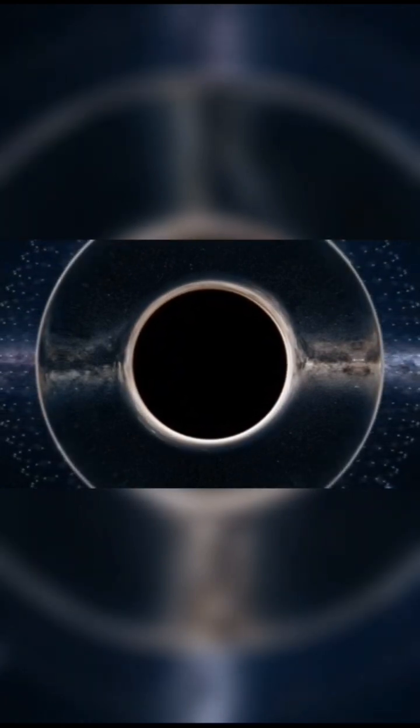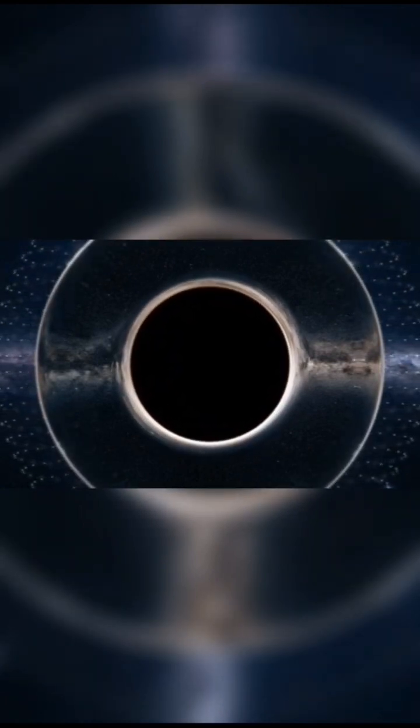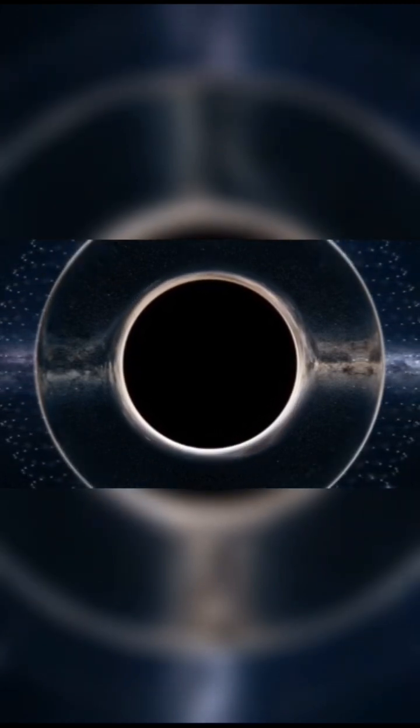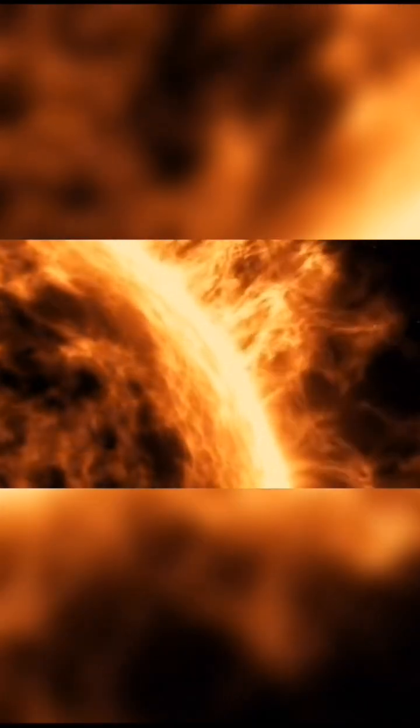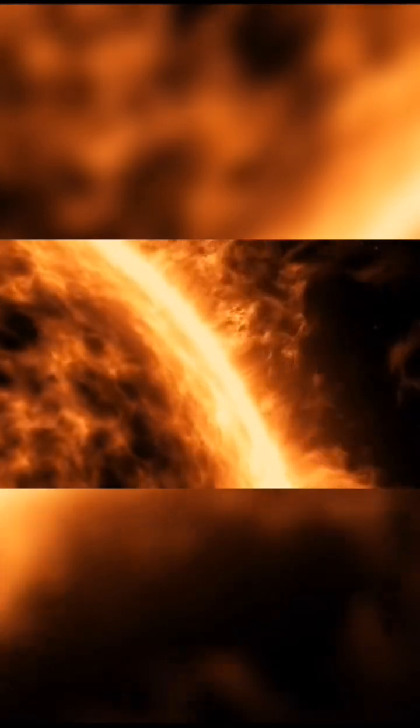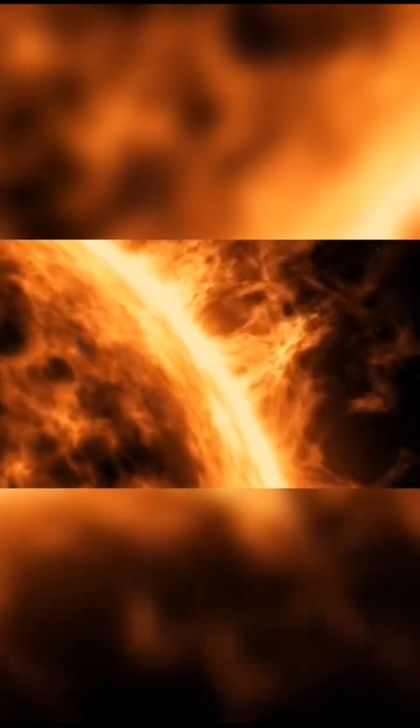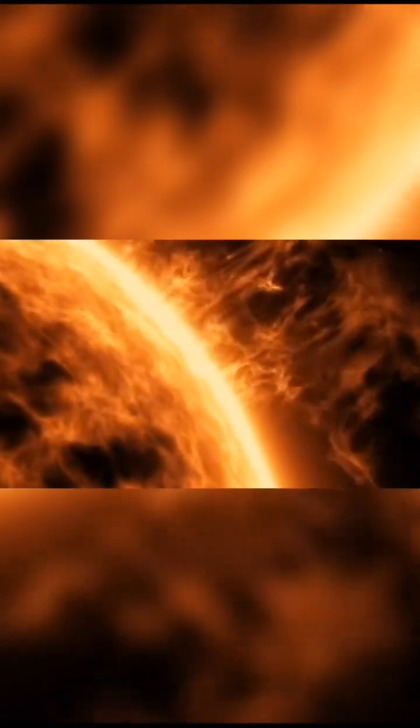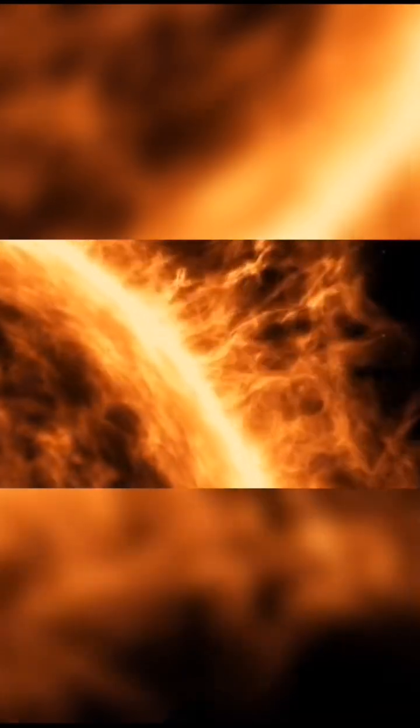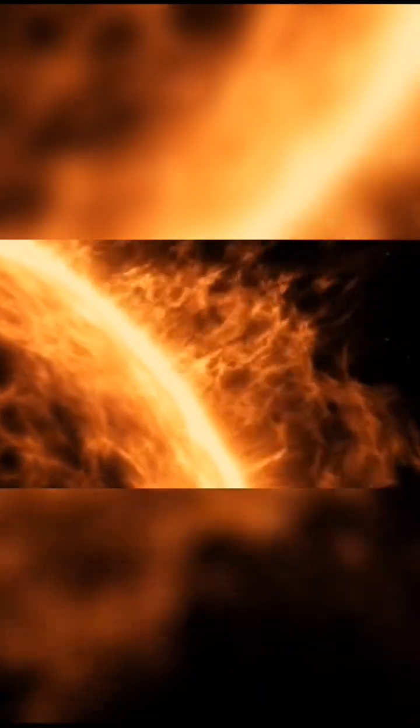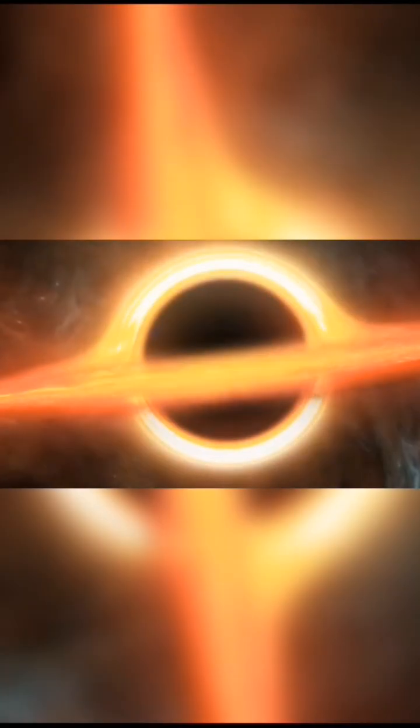Surrounding the singularity is the event horizon, the boundary beyond which nothing, not even light, can escape. The radius of this boundary is called the Schwarzschild radius. For a black hole with the mass of the sun, this radius would be only about three kilometers.